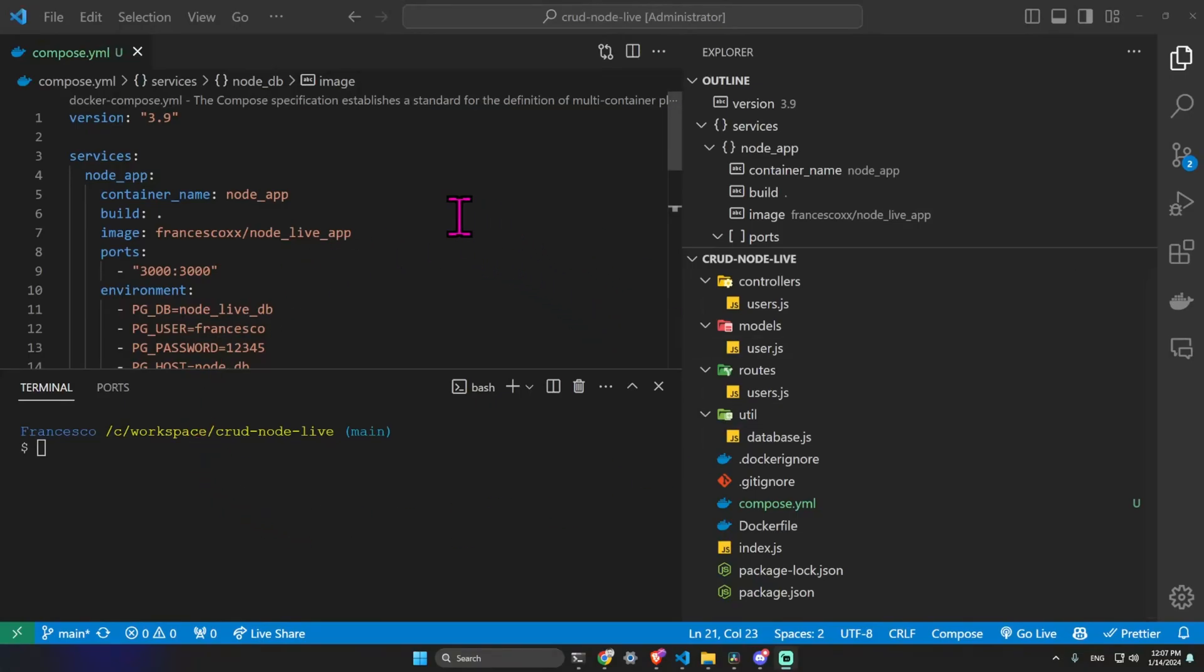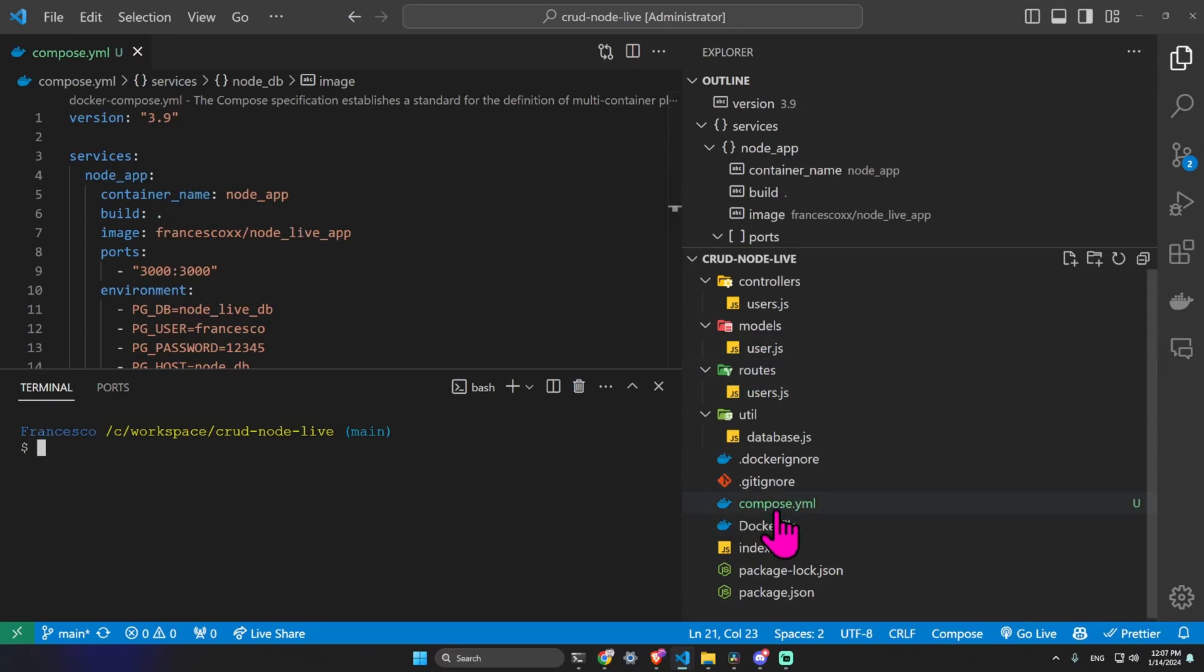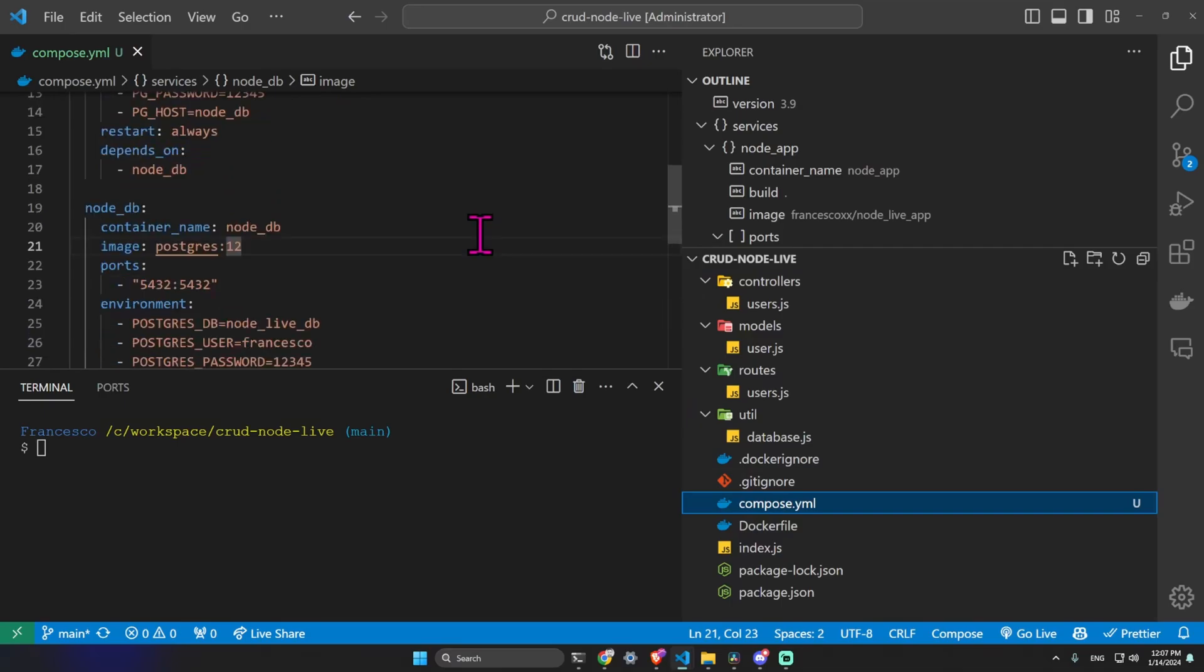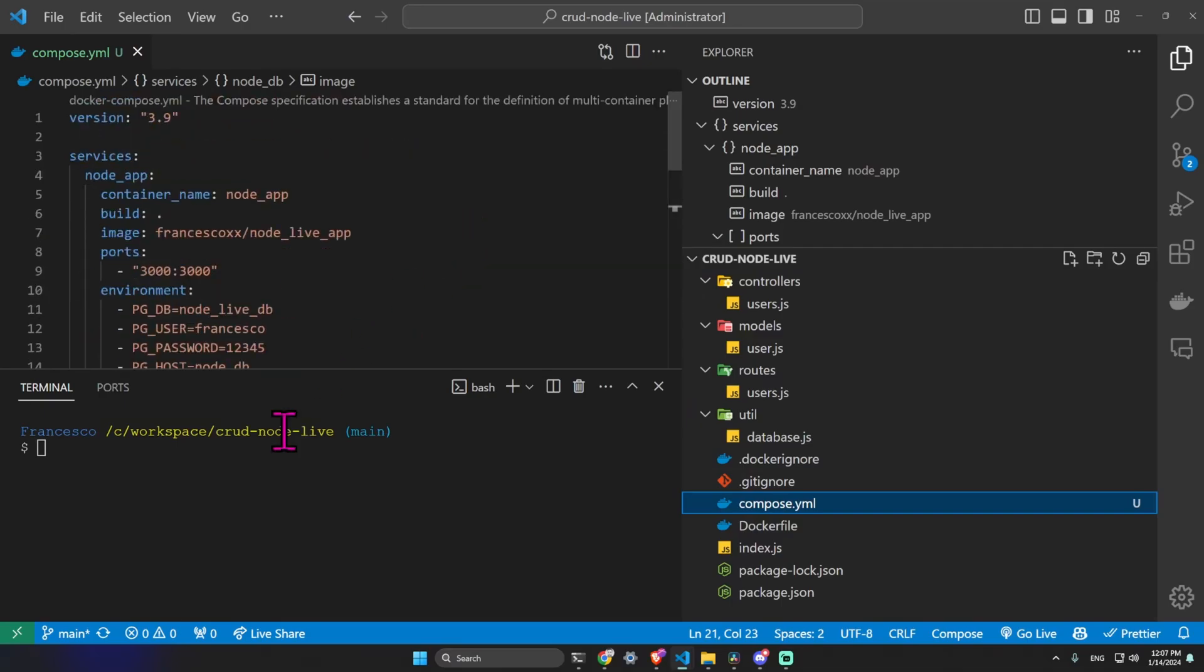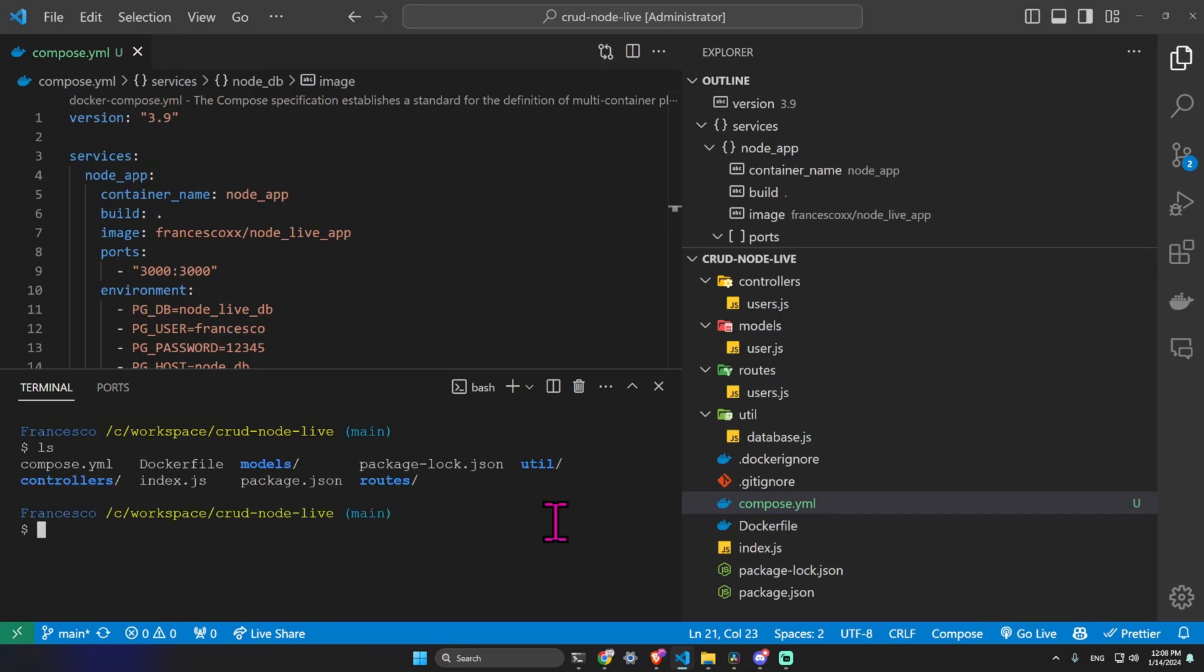The docker compose up command is one of the most famous. It's very compact and very powerful at the same time. I am here in a folder where there is a compose.yml file. I'll leave a link in the description. Here we are interested just in what the docker compose up command does.